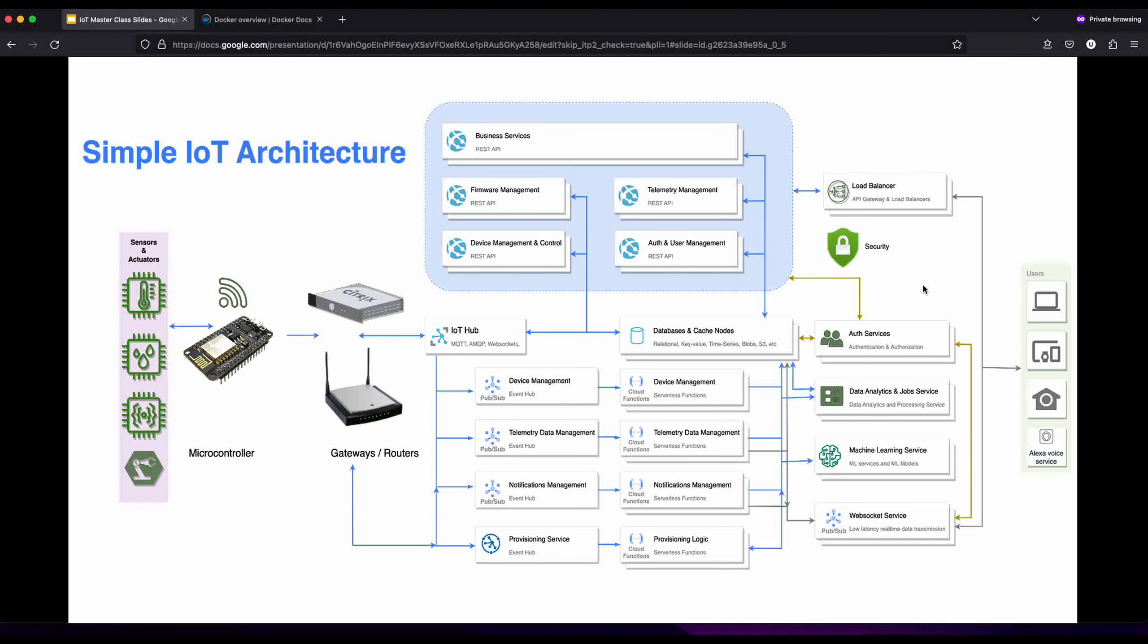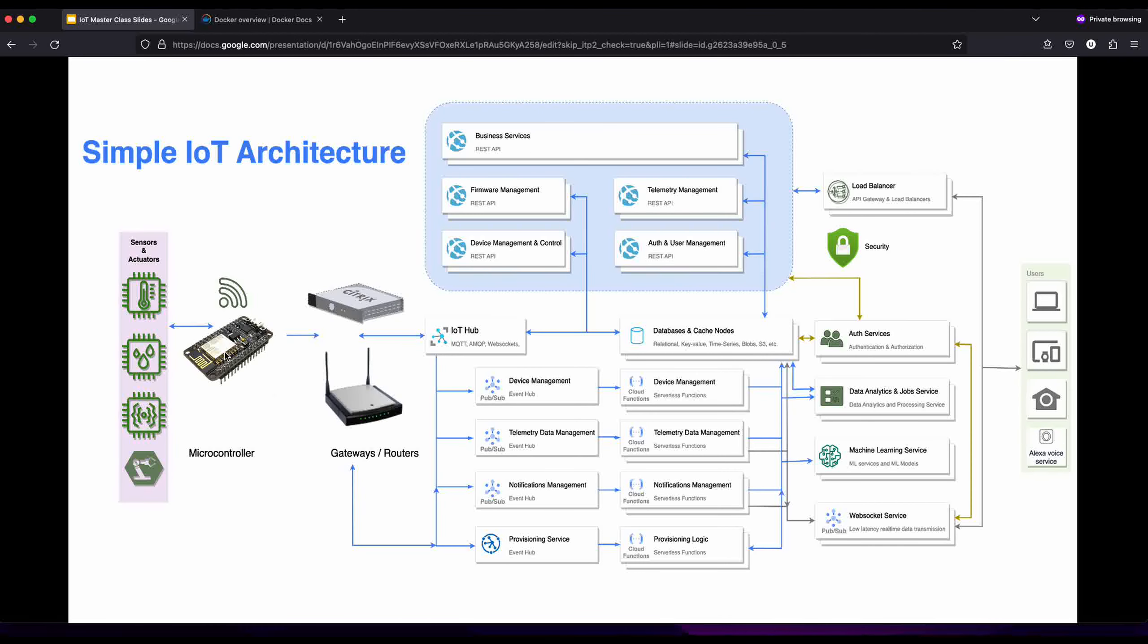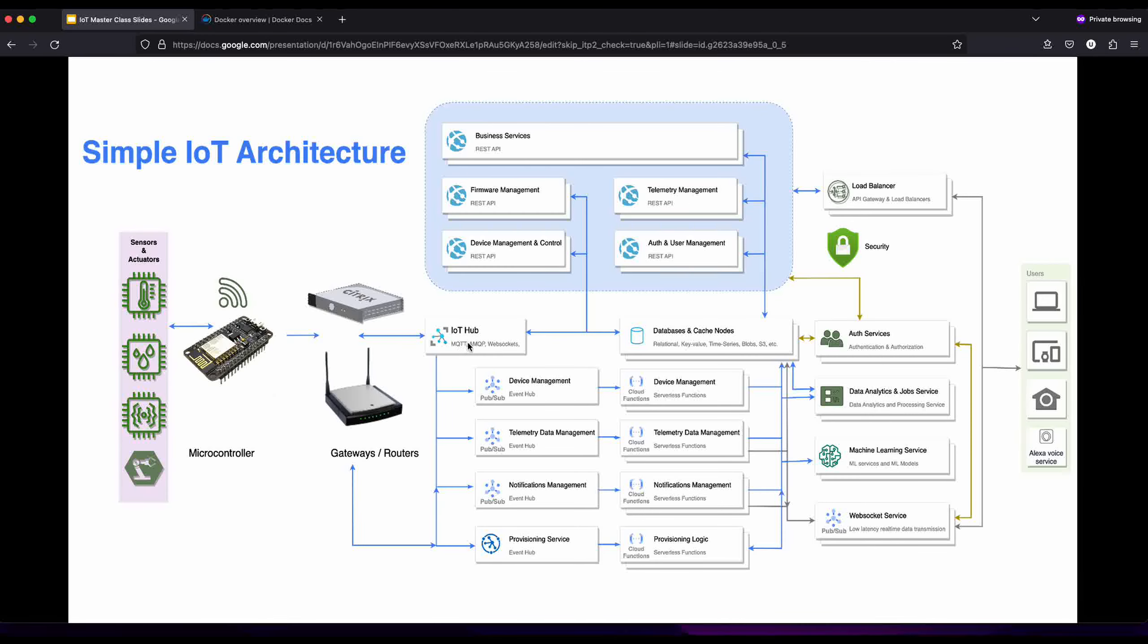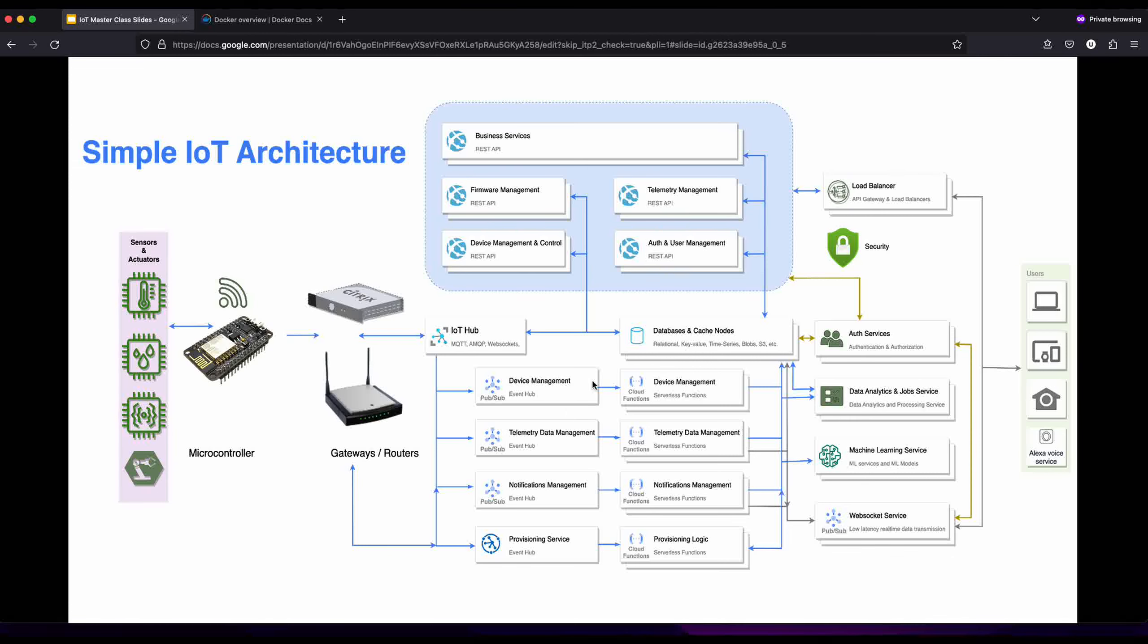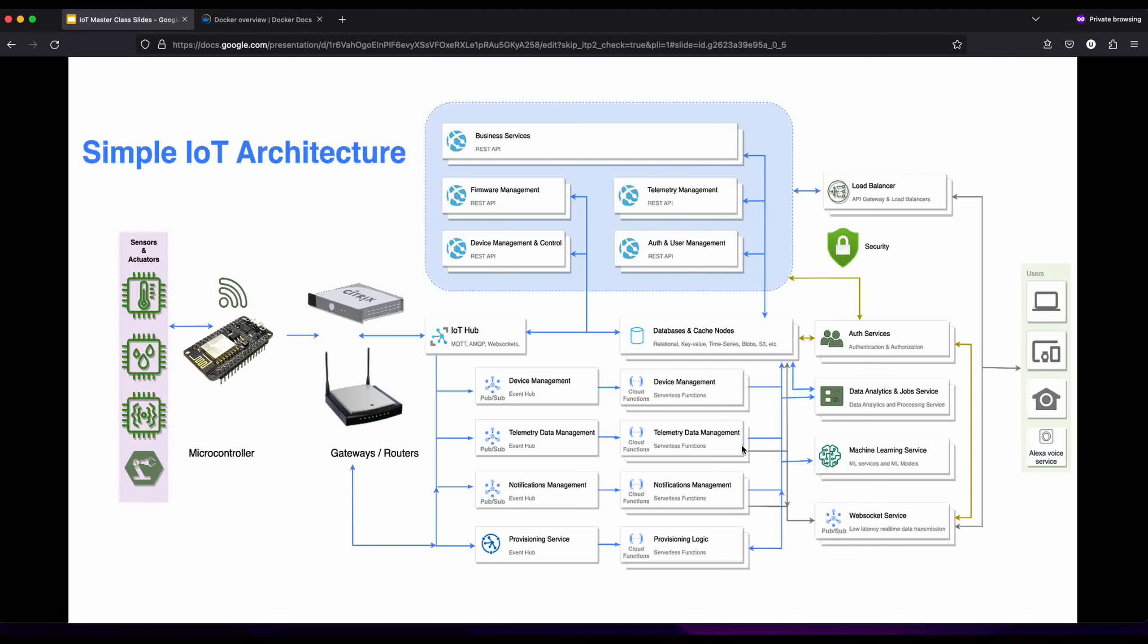This was our initial design for an IoT system we've been using since the beginning of this class. We had an ESP32 connecting to an IoT hub. In previous videos we've shown how to use the MQTT server provided by HiveMQ. We have all these connections from IoT hub to our pub sub that takes data and routes it to the correct system, whether device management information, telemetry data, notifications, or provisioning service.